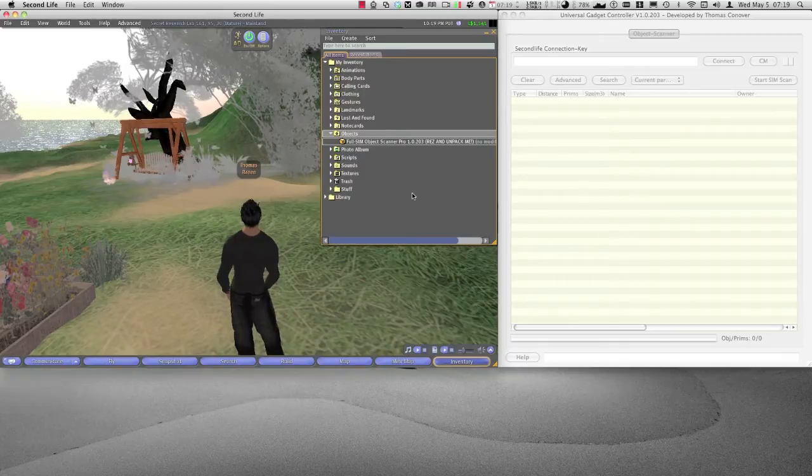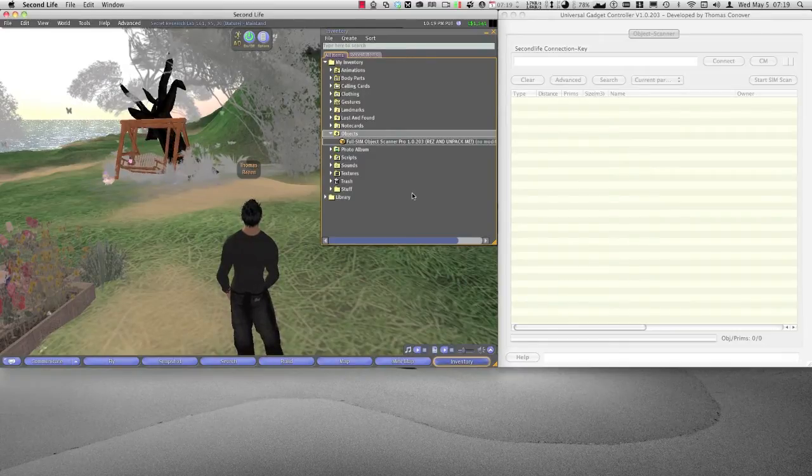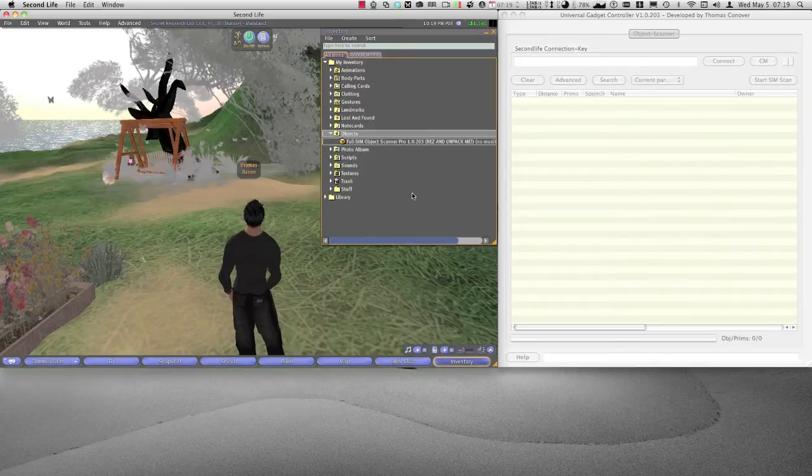At the left side you see Second Life. At the right side you see the scanner window.